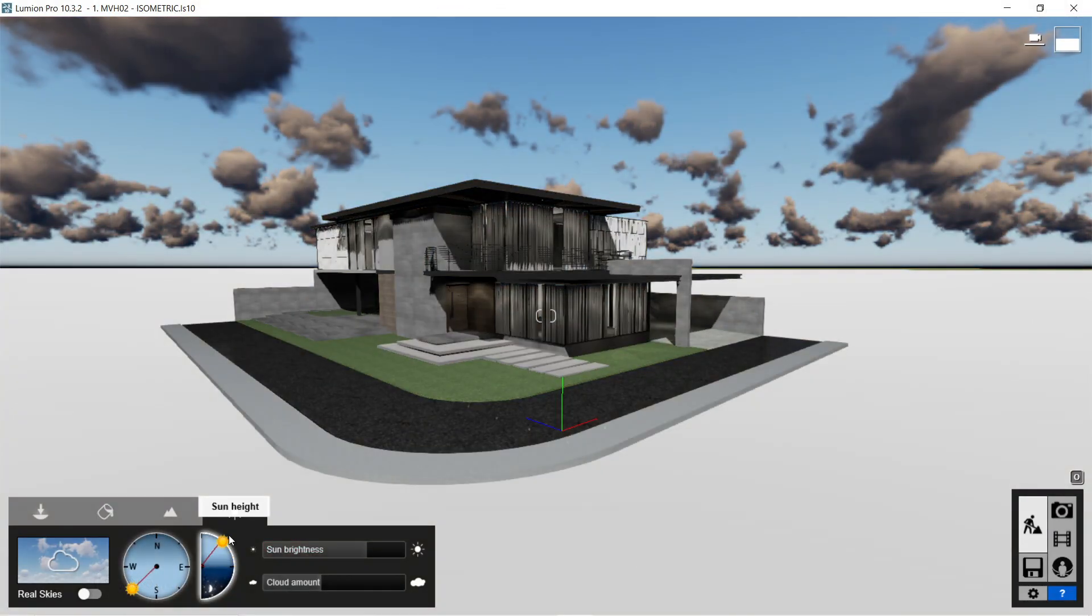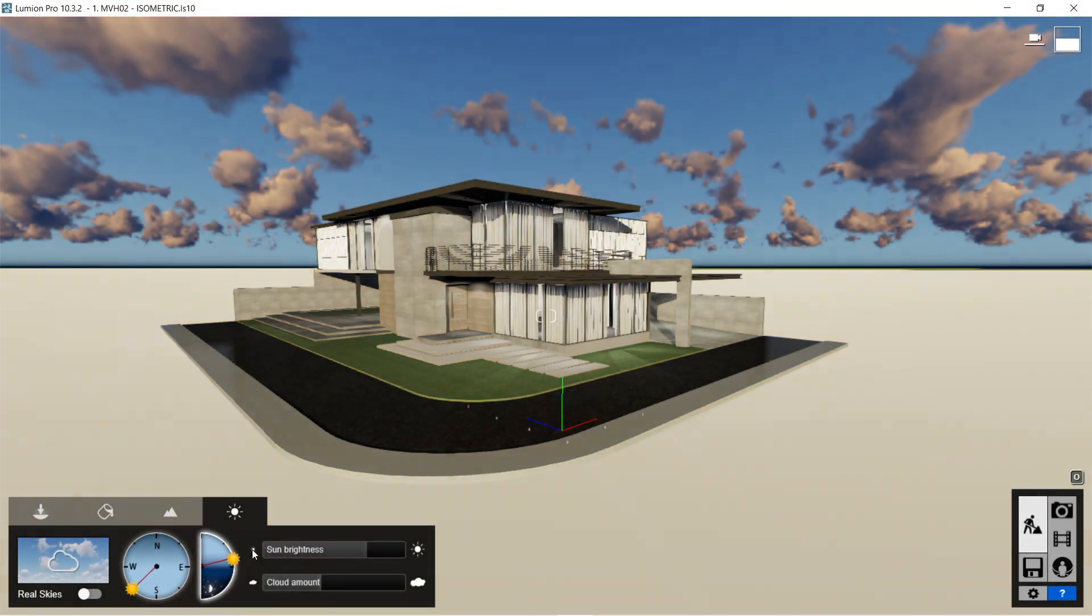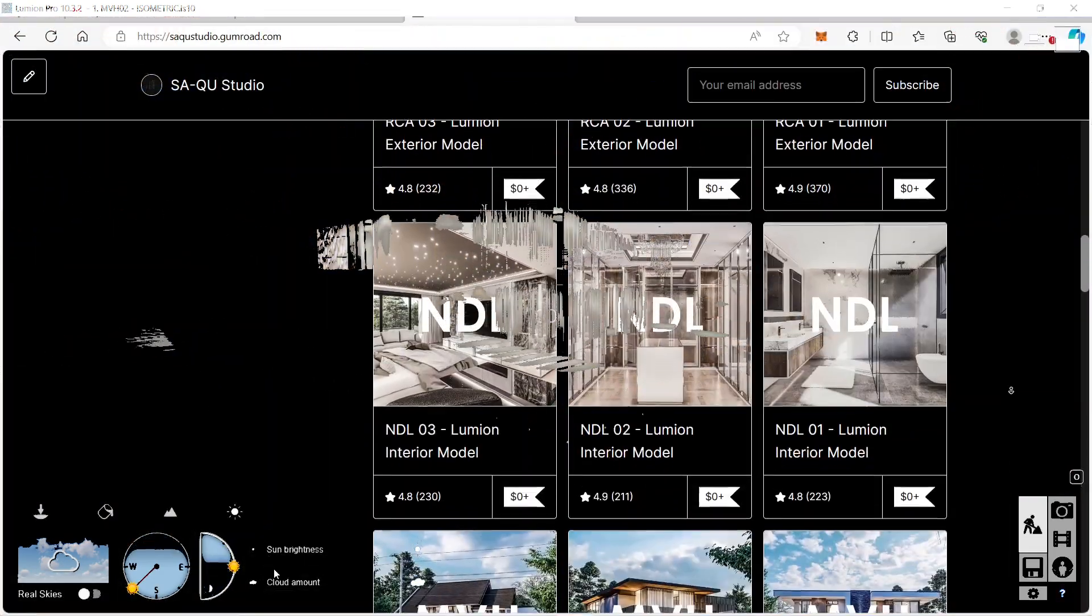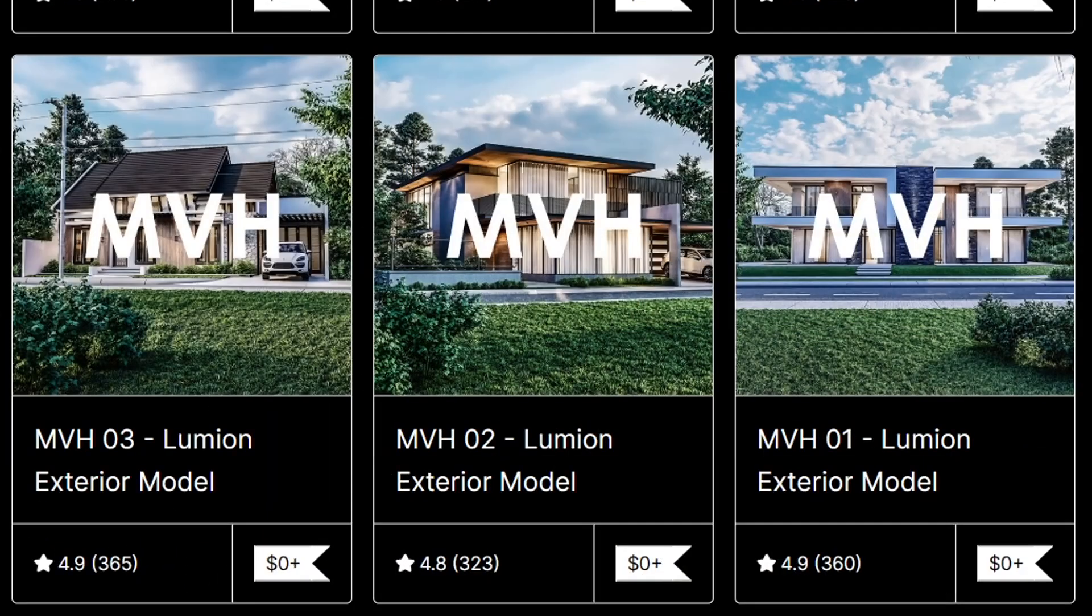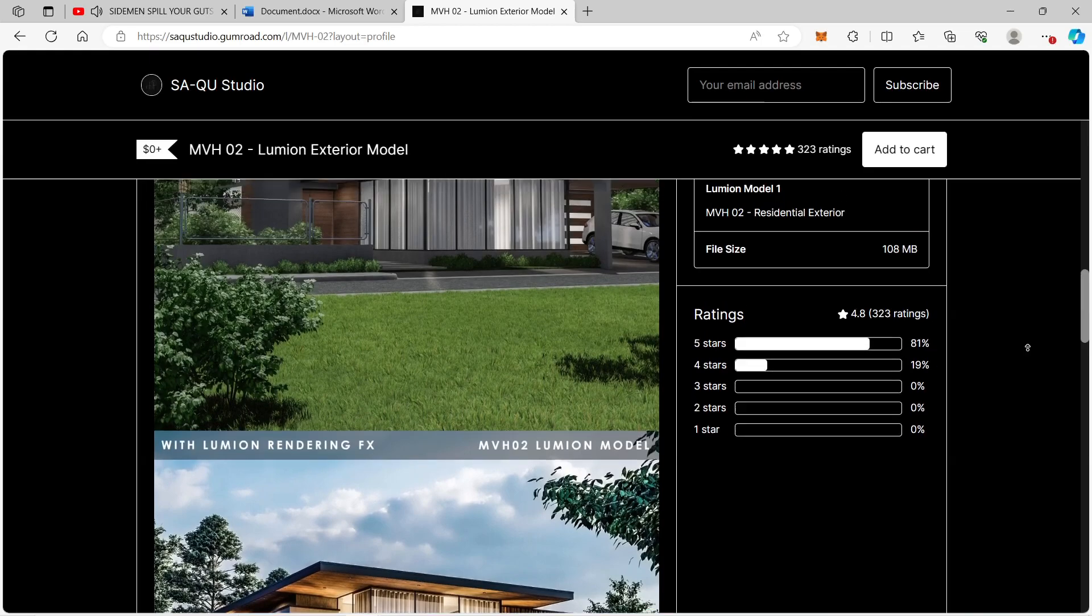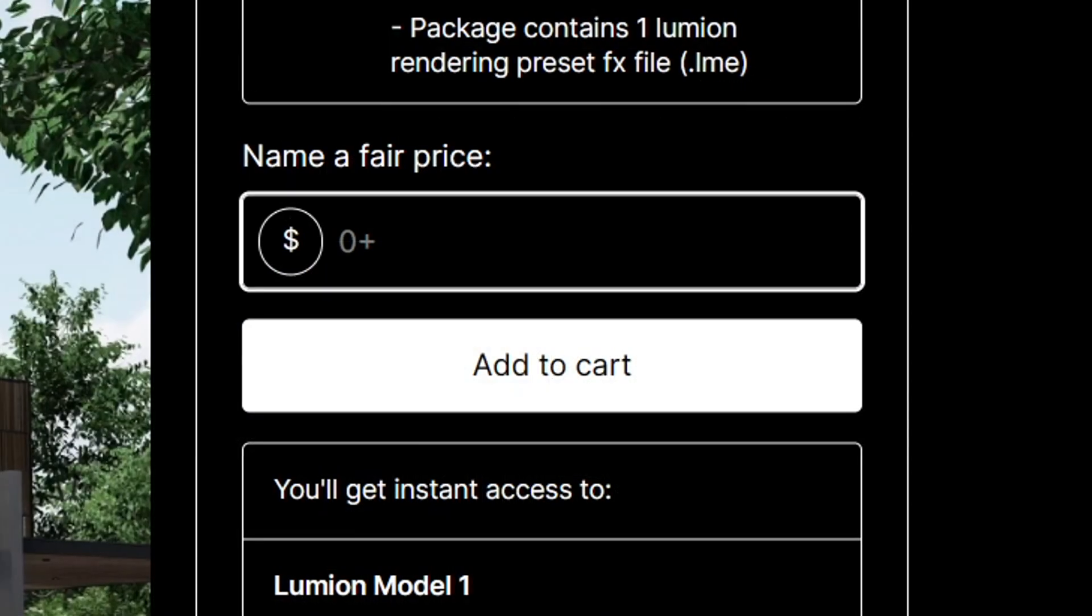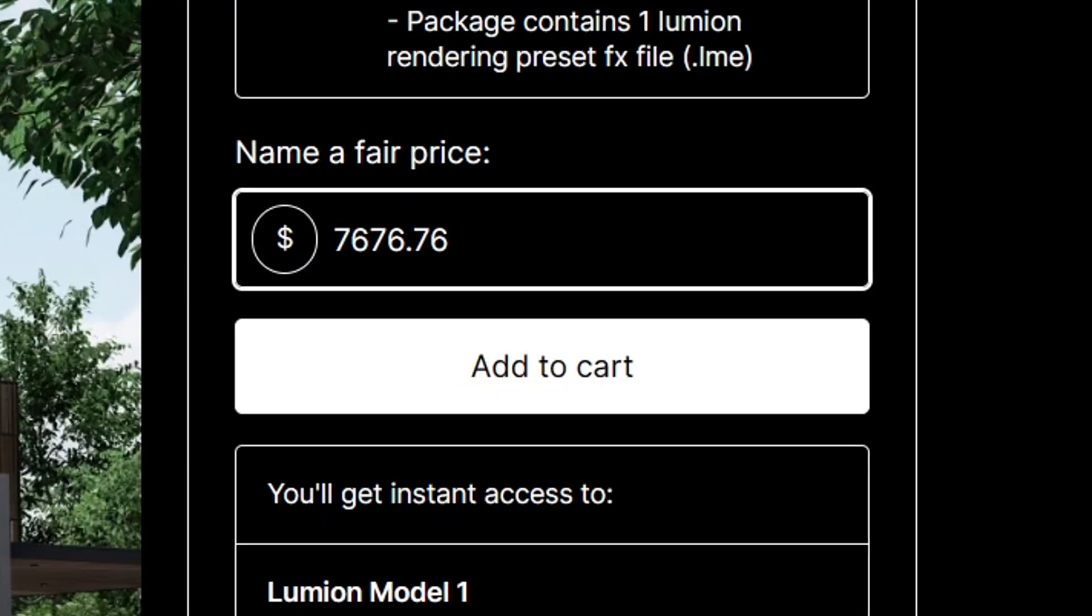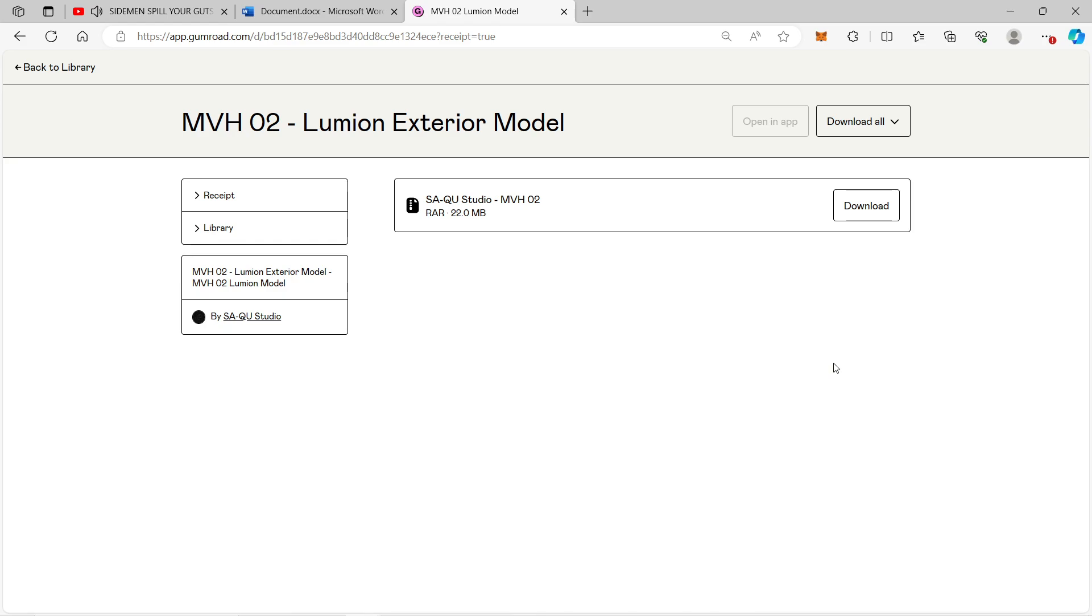For those of you who would like to download the SketchUp and Lumion file for this particular model, I had it posted on my Gumroad website called MVH2. You can download the SketchUp and Lumion file for free or any amount would do. The Lumion version used for MVH2 is Lumion 10 while the SketchUp version is 2020.